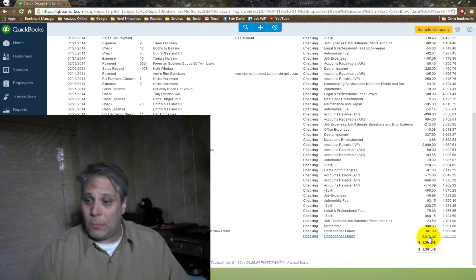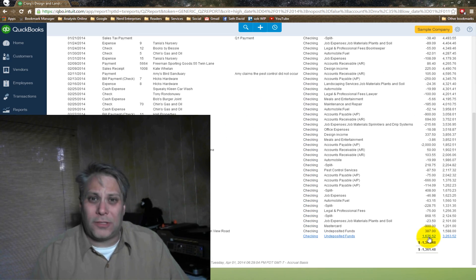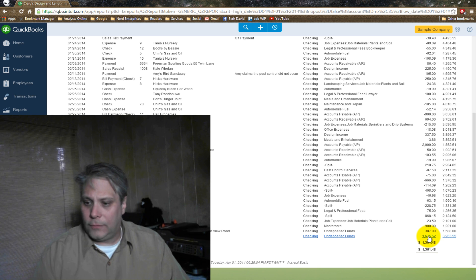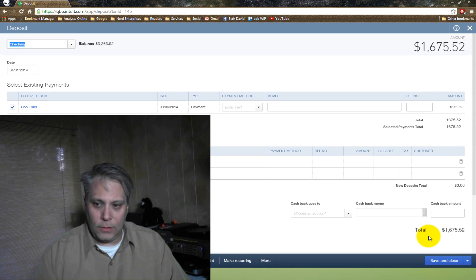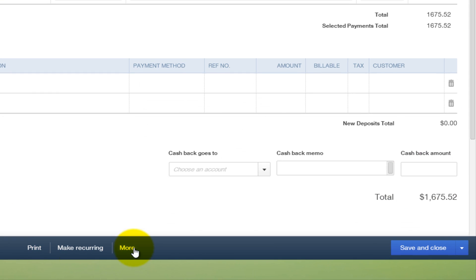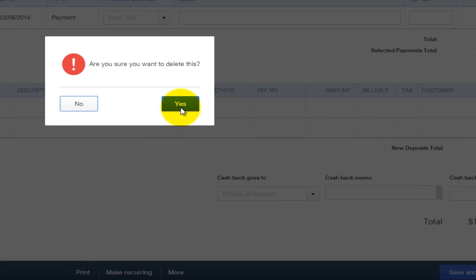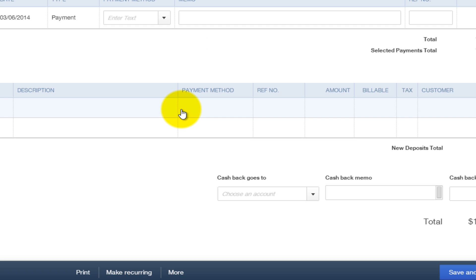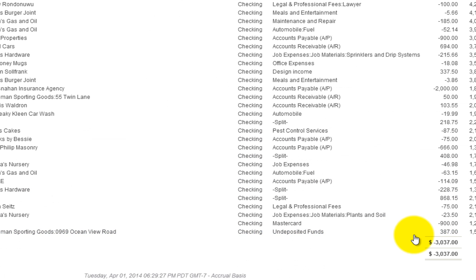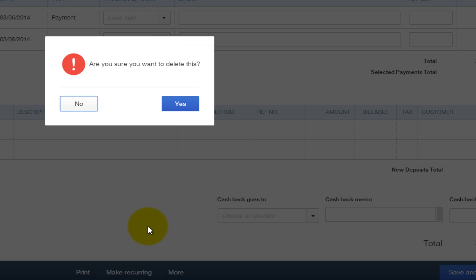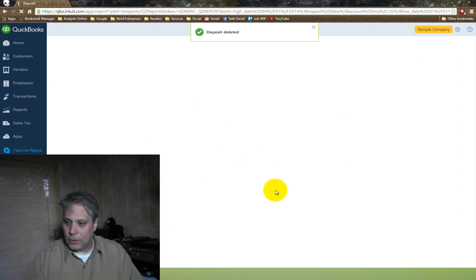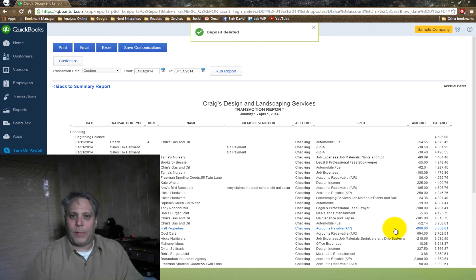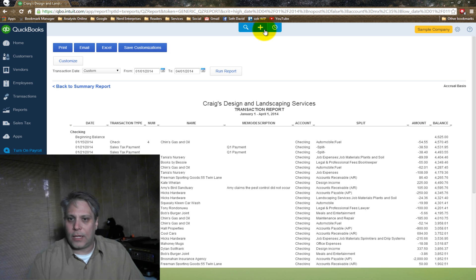Now let's say I realize, oh my God, I deposited them separately. They were supposed to go together. Now what? It's very simple. All I have to do is delete the deposit. Okay, so we'll delete the deposit of the $1675.52. It says, are you sure? Yes, I'm sure. Go back down to the bottom of this report. Let's do the same thing with the $387. We'll go to More and Delete. And yes. So now they're going to be back. That throws them back into undeposited funds.